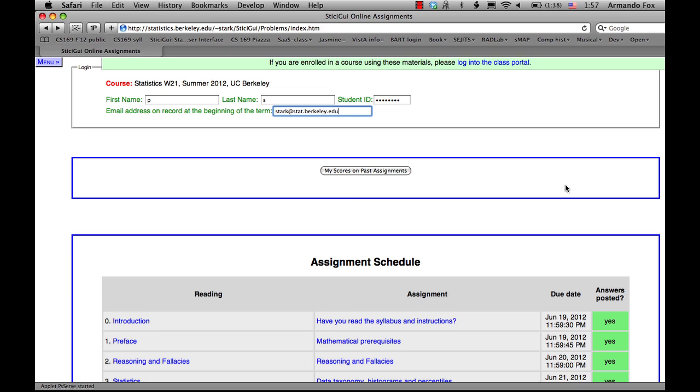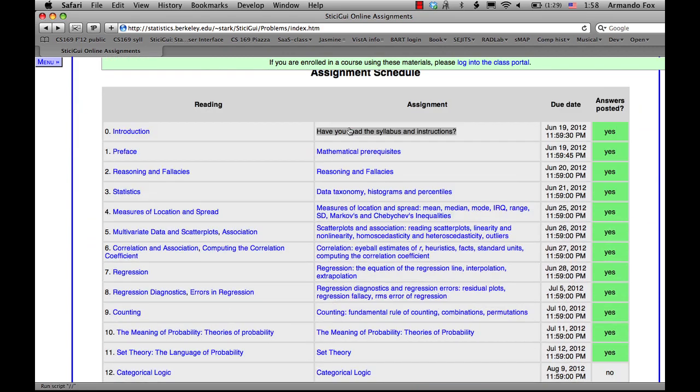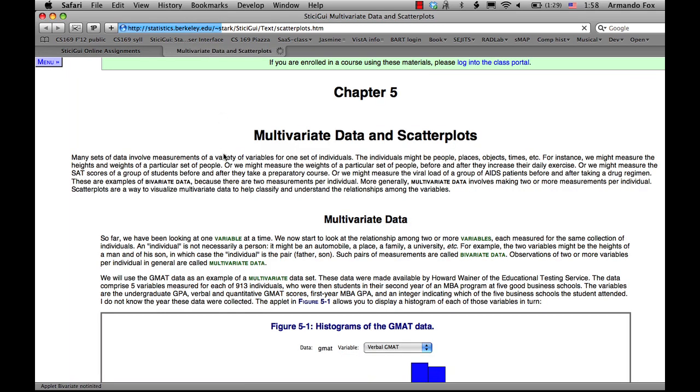So this is an example of the syllabus, and to give you an example, I'm going to take you to one of the chapters, show you a little bit of the initial reading, and then show you the corresponding assessment. So here, chapter 5, this is a chapter on multivariate data and scatter plots.